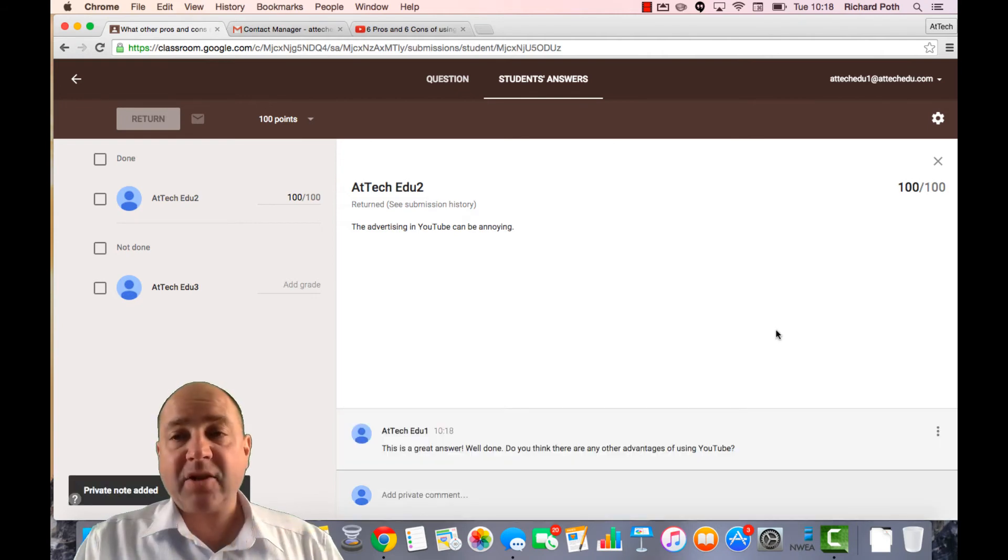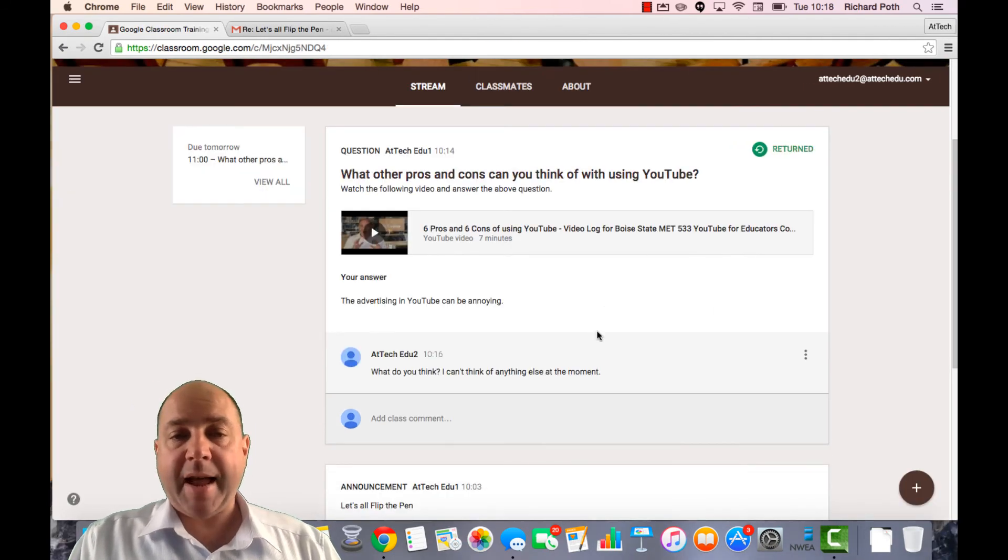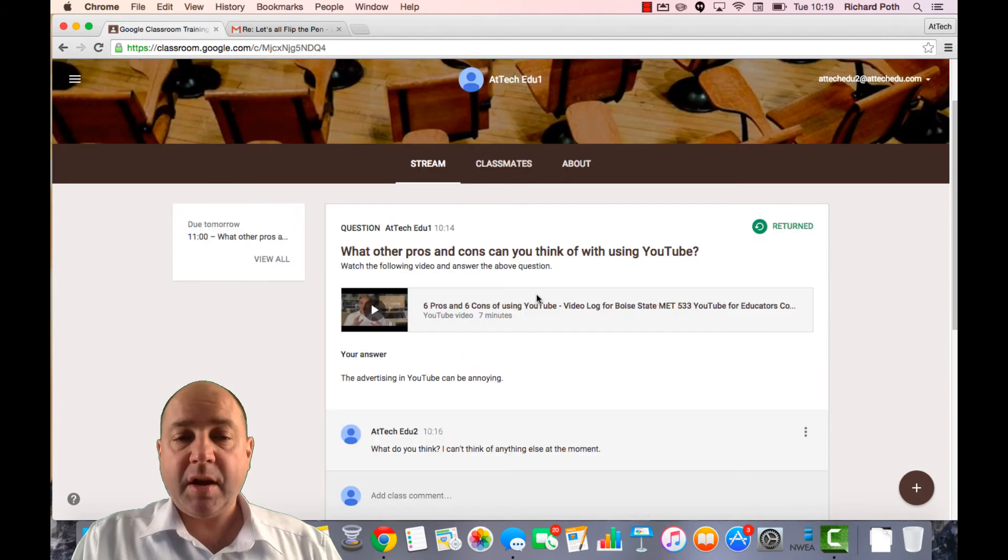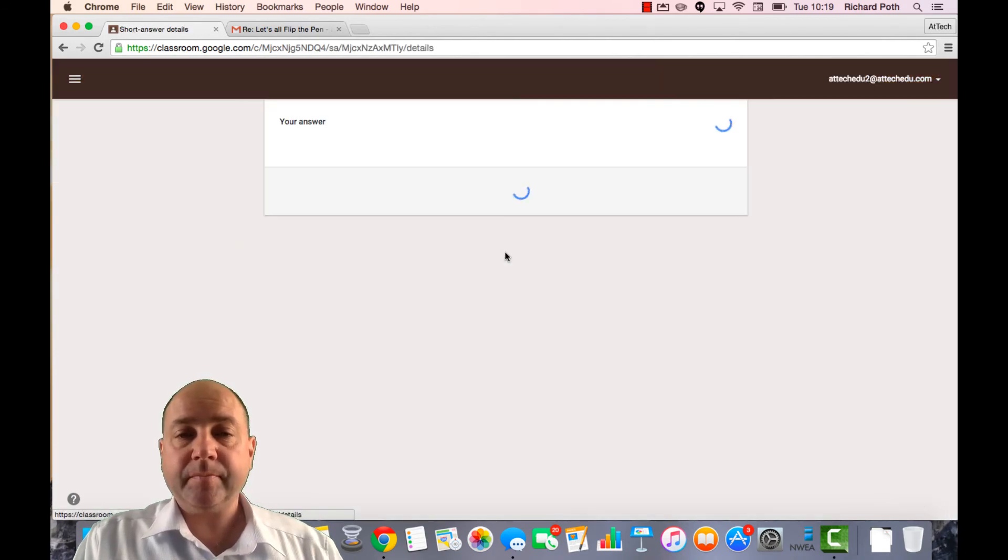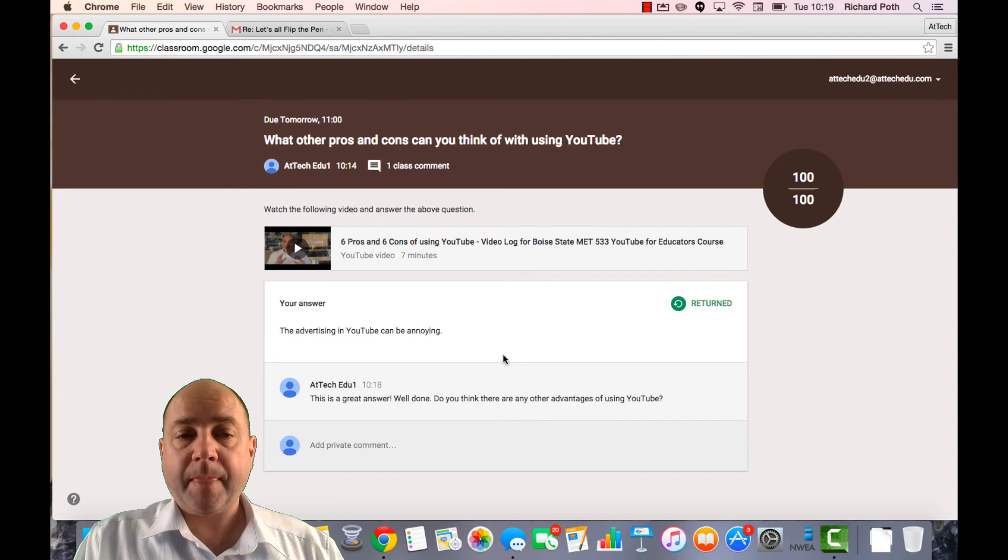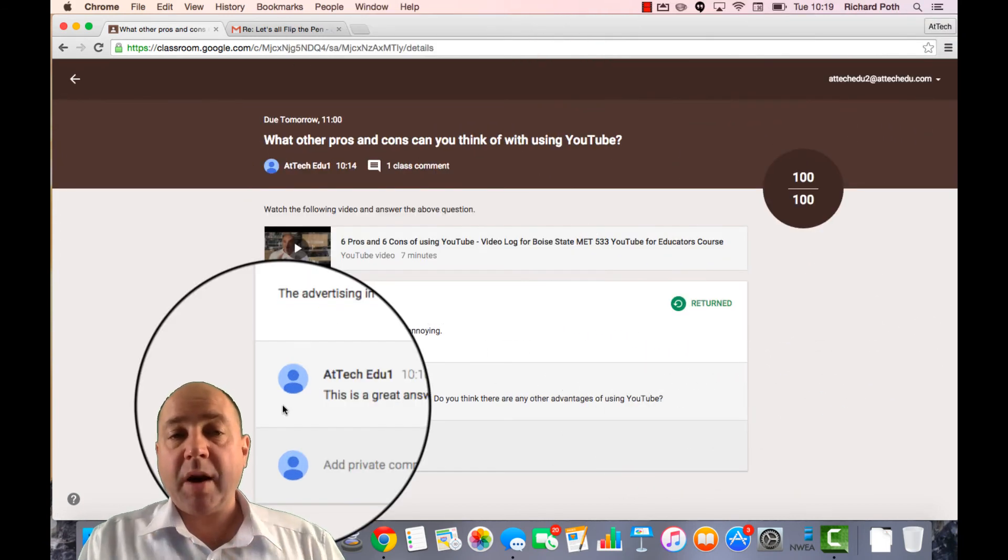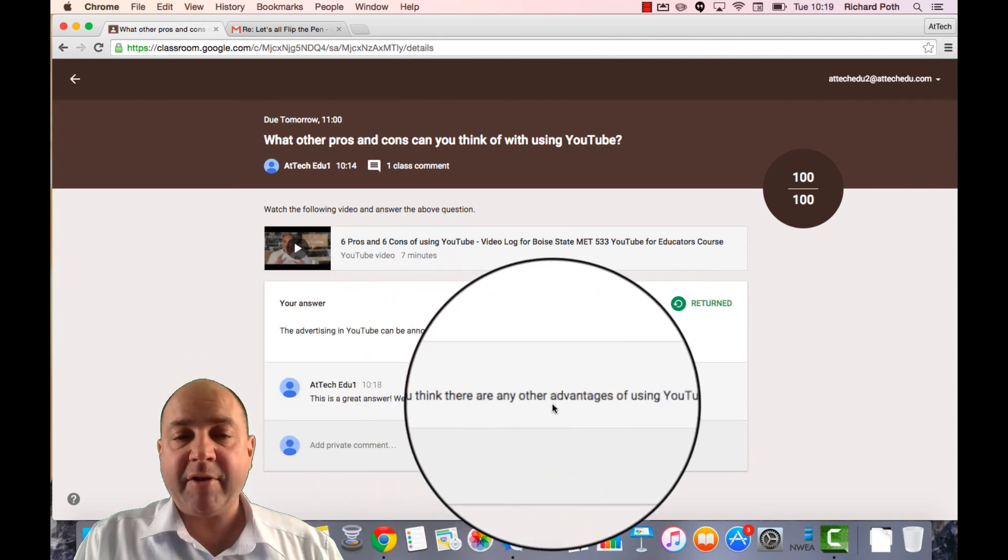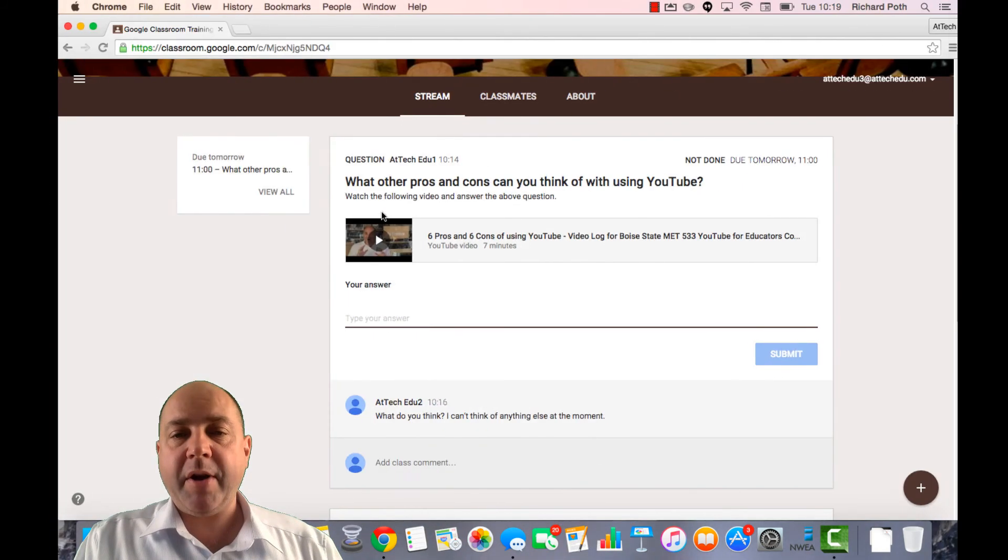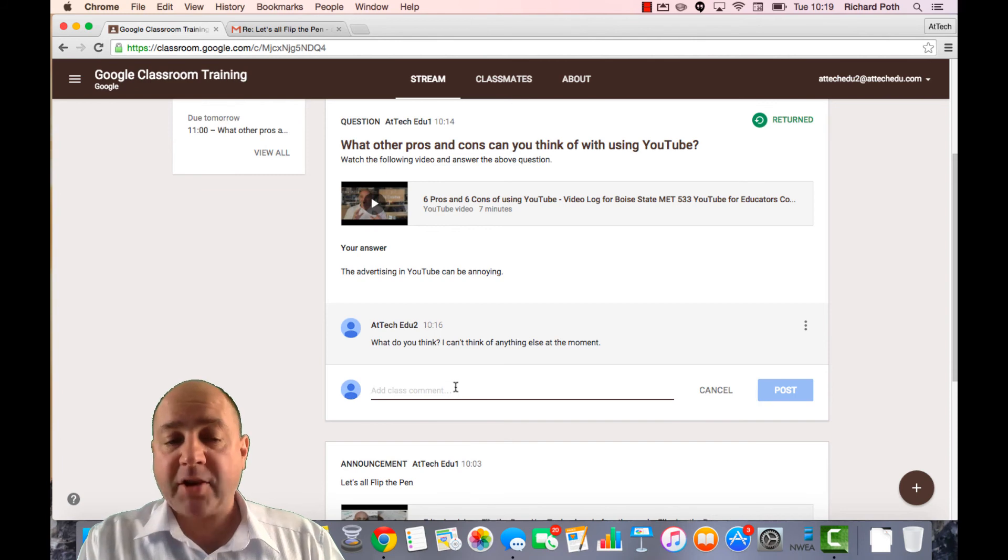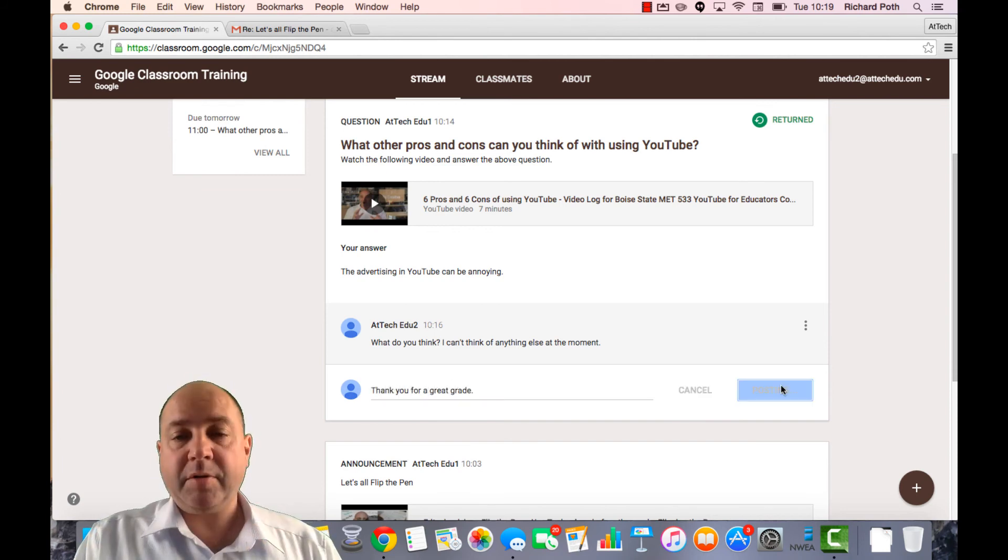Now let's go back to the student view. Here is ATEC Edu 2. Here is my student. If we go into the question, we can see it's been returned. There is the score. There is one comment from the teacher. And there is the comment. If I go to 3. And equally the student can then reply to the comments. And then post.